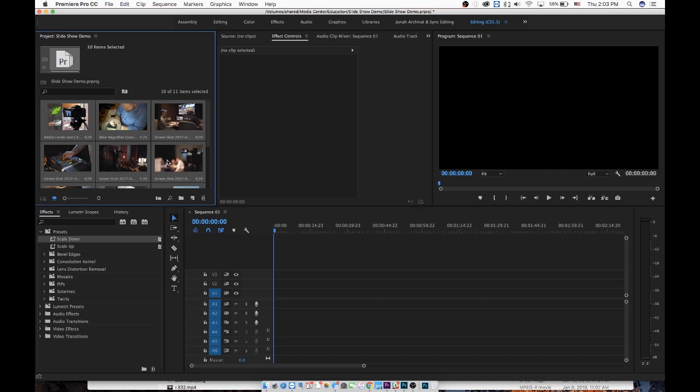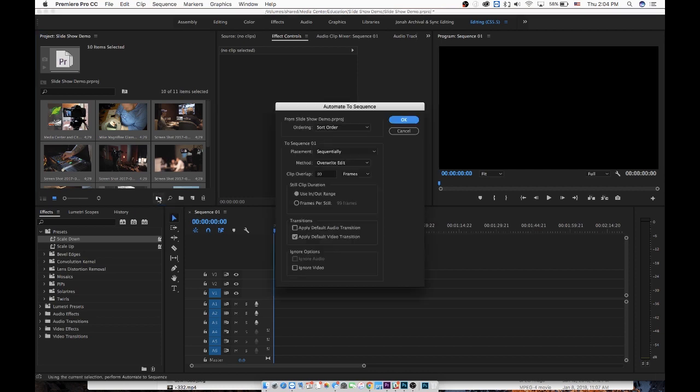I'm going to assume you know how to get photos inside of Adobe Premiere, and so I'm not going to take time to show you that. And I'm also going to use Automate to Sequence, and I'm not going to show you a whole lot of details about that, because I'm sure there's plenty of tutorials out there for that.